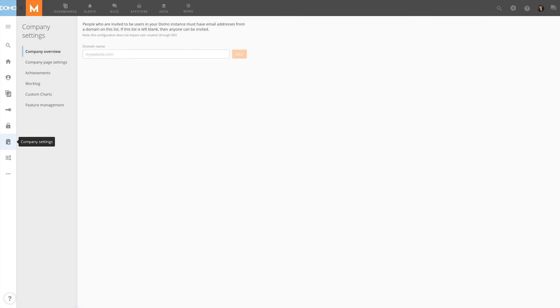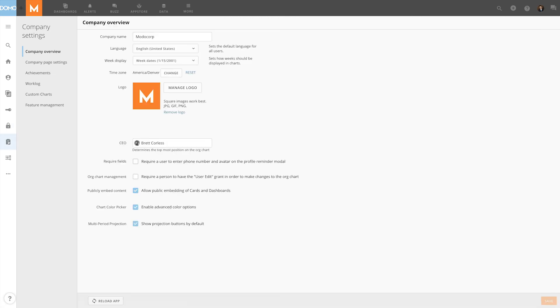Company Settings contains the company overview, company page settings where admins can set a default landing page, achievements, work log, custom charts, and feature management.